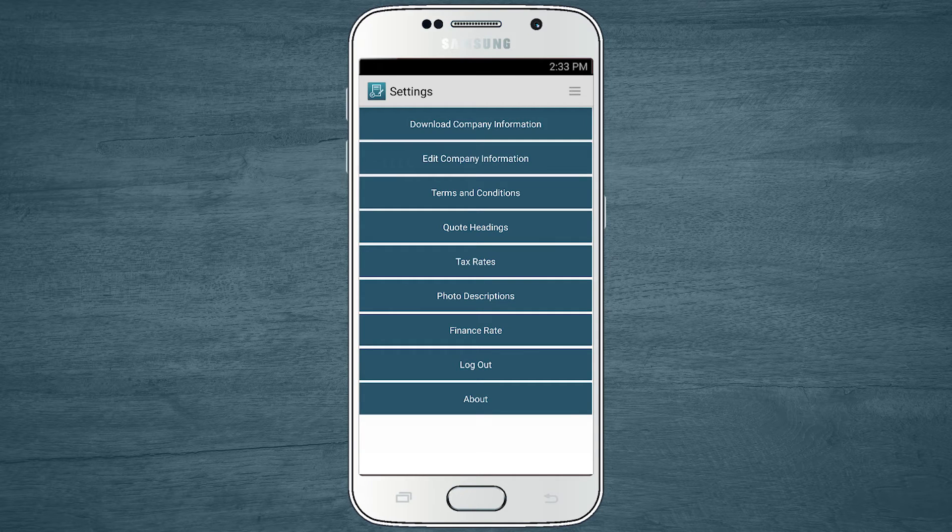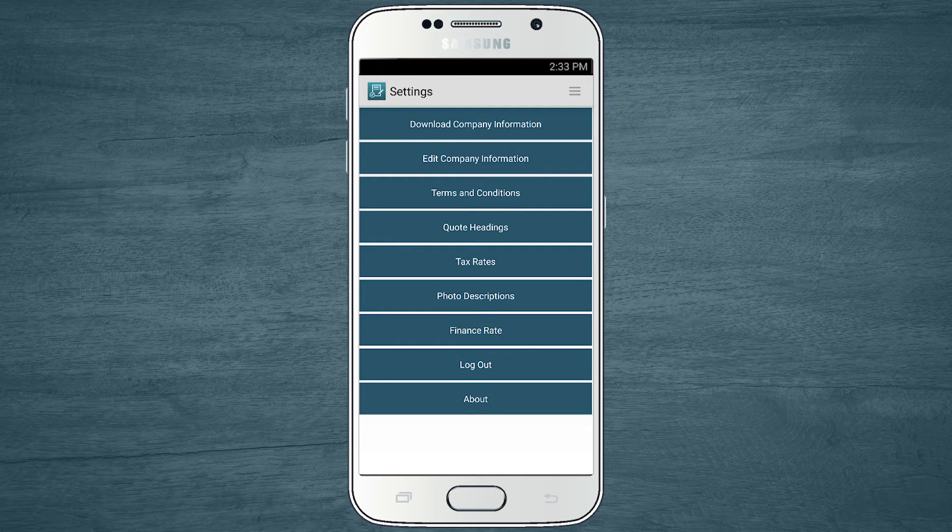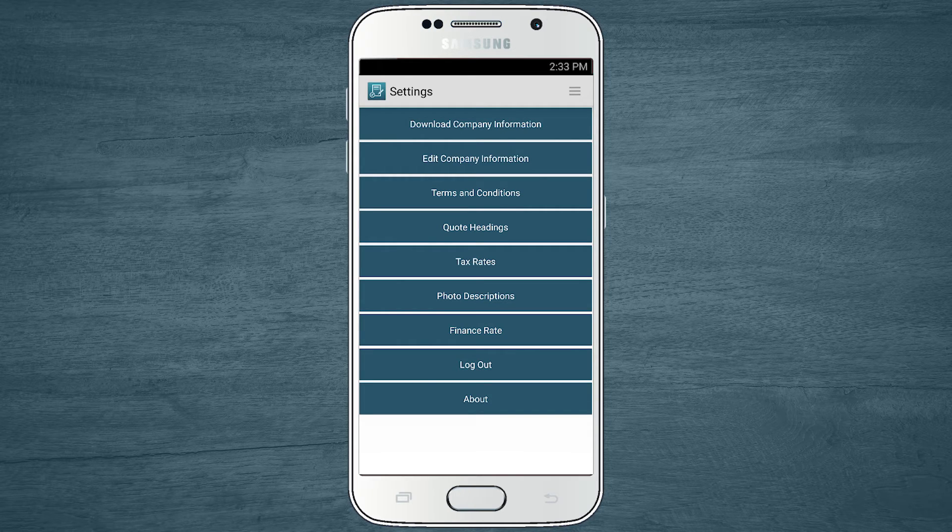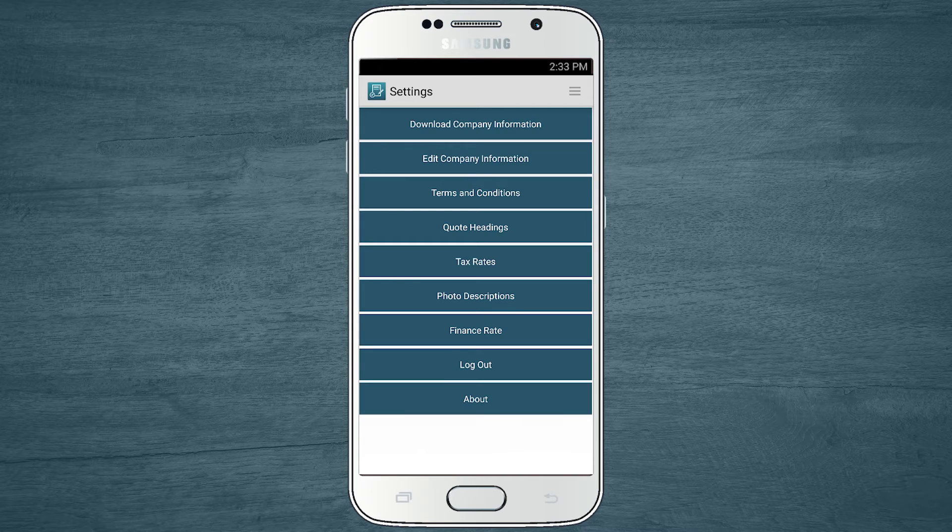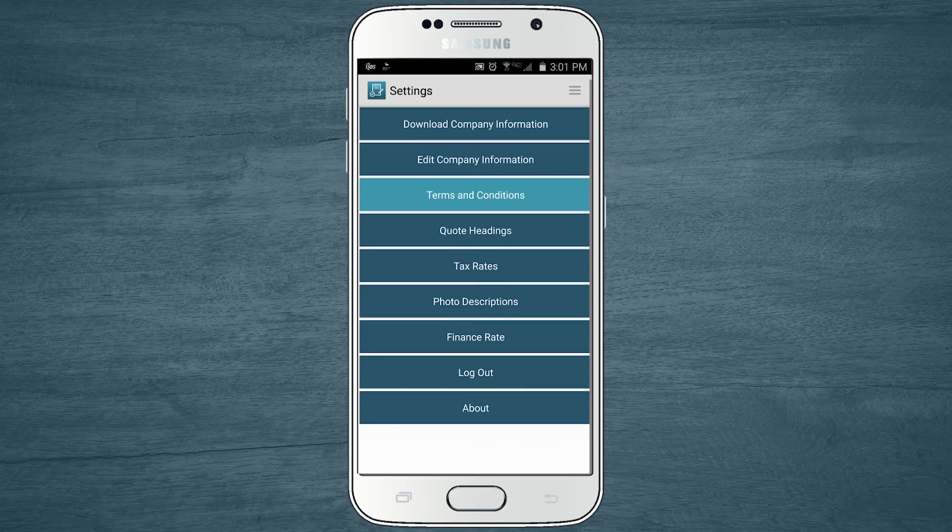In addition to customizing your logo and company details on your quotes, you can also customize the terms and conditions or contract that's included at the end of the quote document.